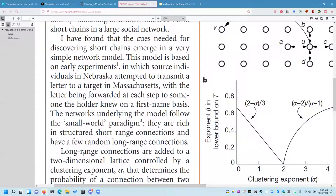Beneficence means we aren't doing this just for the lulls — we believe the experiment will benefit society. There are two parts: first, do no harm, like the Hippocratic oath; and second, minimize risks and maximize gains. Justice means the research isn't just for a select few — it's not a mad scientist project. It will benefit people in general and society as a whole. These values are intrinsically linked to democratic values.